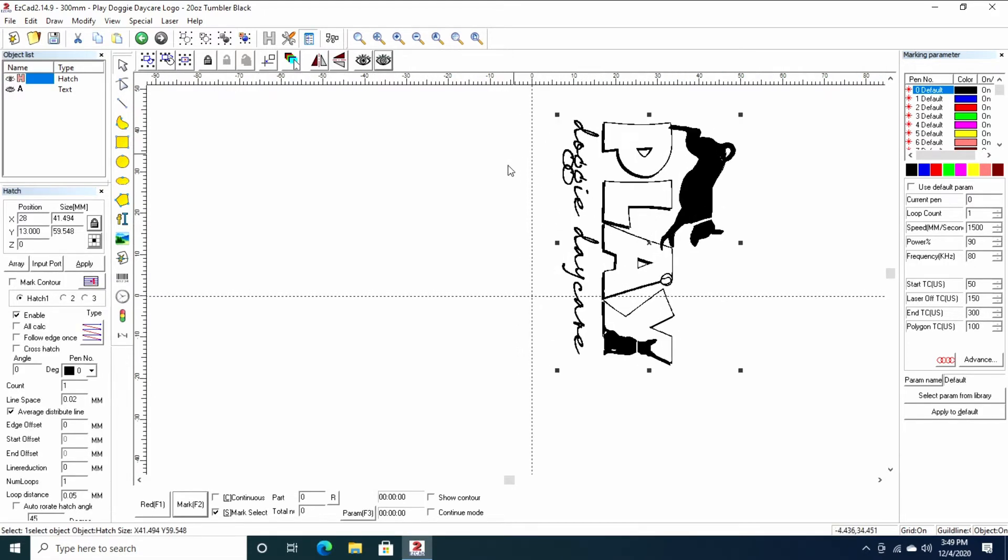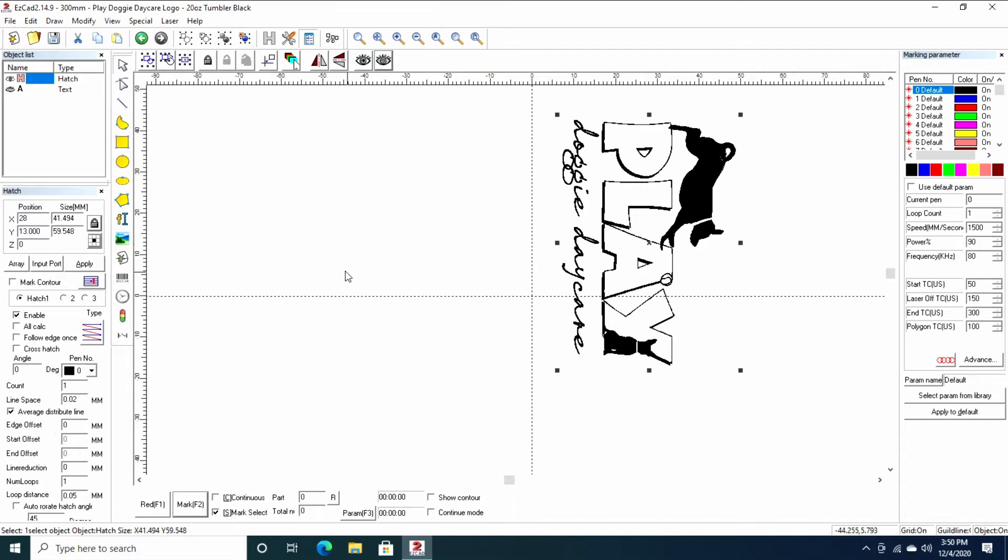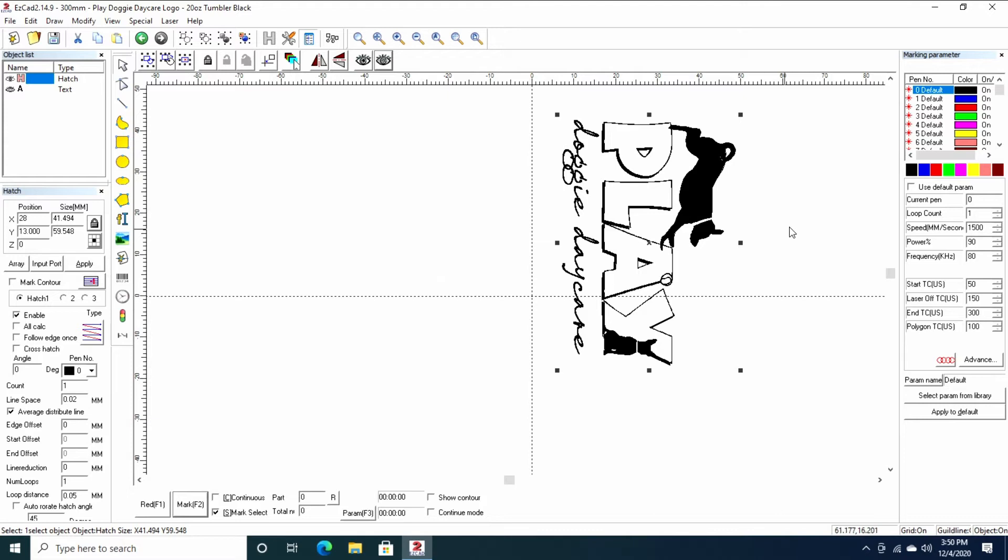The image is already hatched and I have the standard hatch settings here. I always use 0.02 for line spacing, 0.05 for loop distance. It gives me a good clean result every time, especially on the black tumblers. I use the zigzag hatch type. I don't use all calc or follow edge ones, and I generally don't cross-hatch the black tumblers. They simply don't need it.